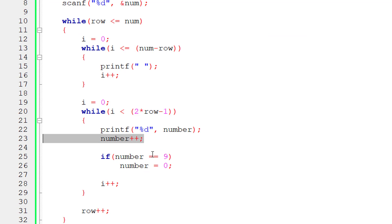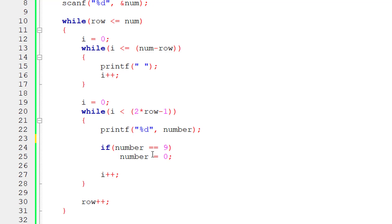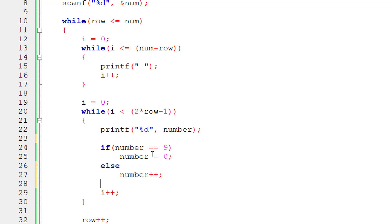Else, if that number is not 9 yet, I'll simply increment the value, that is number++. Now let's compile and execute this program.